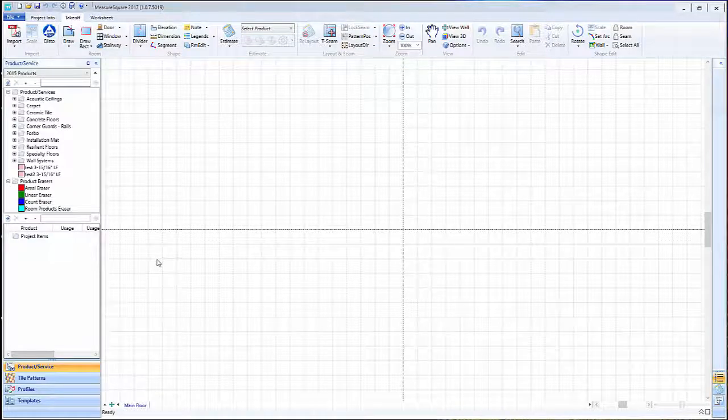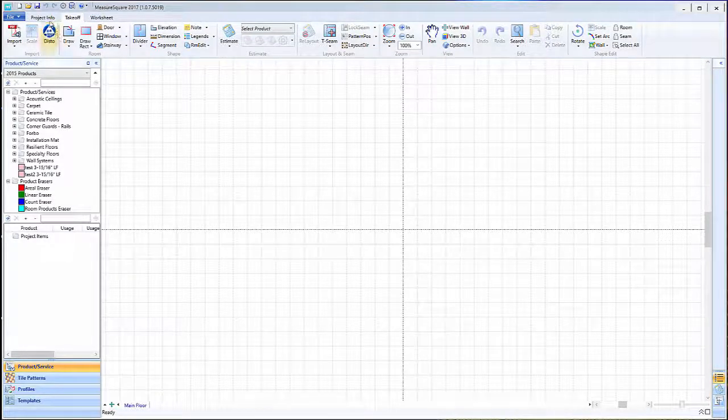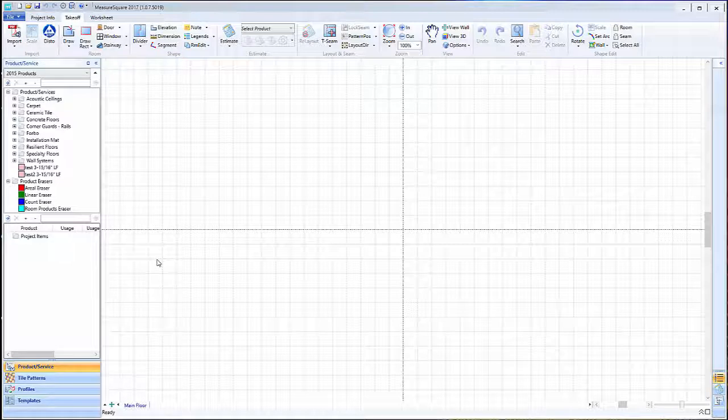Hi guys, James from MeasureSquare here. Welcome to part one of our job info preparation tutorial in the Getting Started series with MeasureSquare 8.